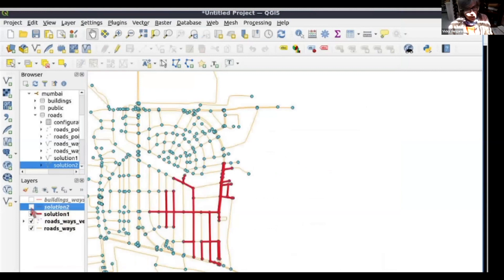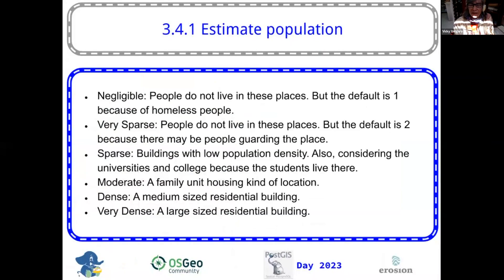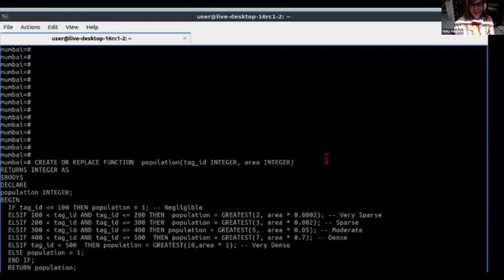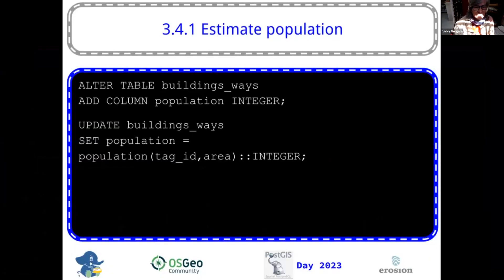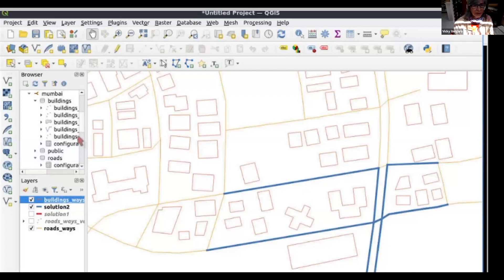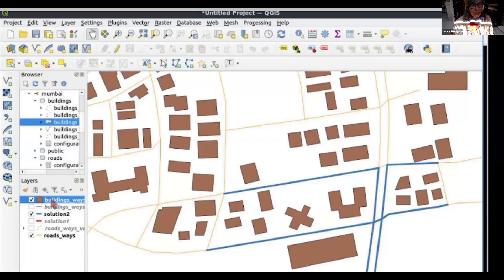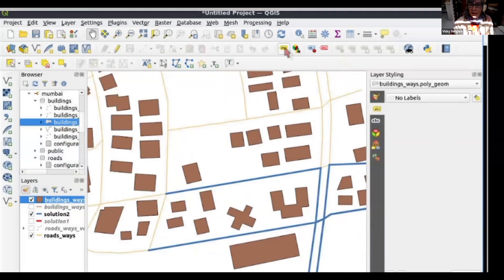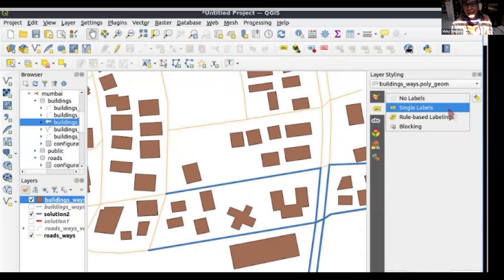For the distance that we chose in the workshop, we're adding those edges that are also reachable from the hospital. To estimate the population, this is far too dense a population. We add the population column and we update it based on our table about what the amount of population is. We're going to use the areas of the buildings and display the population on each building. Of course, that's the estimation; if you have census data, it would be more accurate.